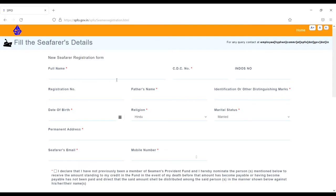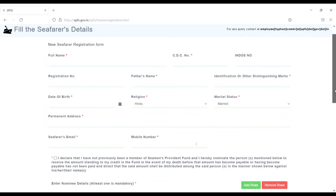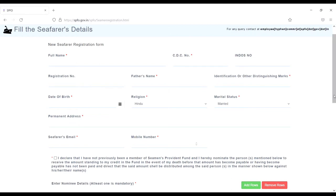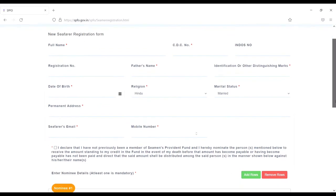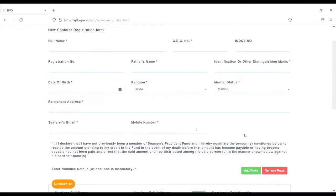Then CDC number, endorsement number, registration number - no need. Father's name and identification, any kind of identification like a mole on the chin or something like that. Date of birth, religion, and marital status - are you married, unmarried, whatever. Then permanent address.